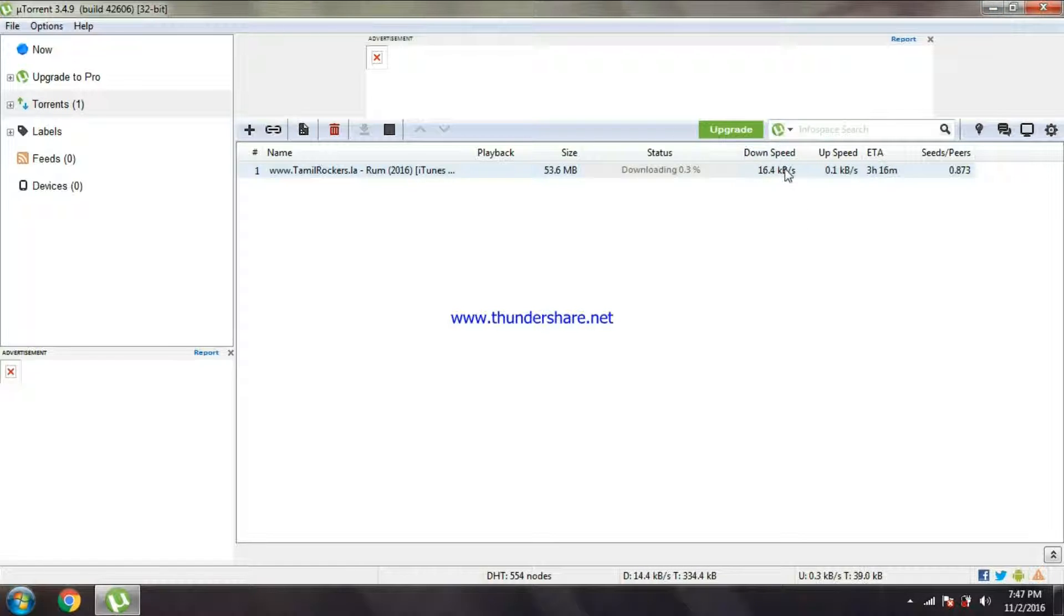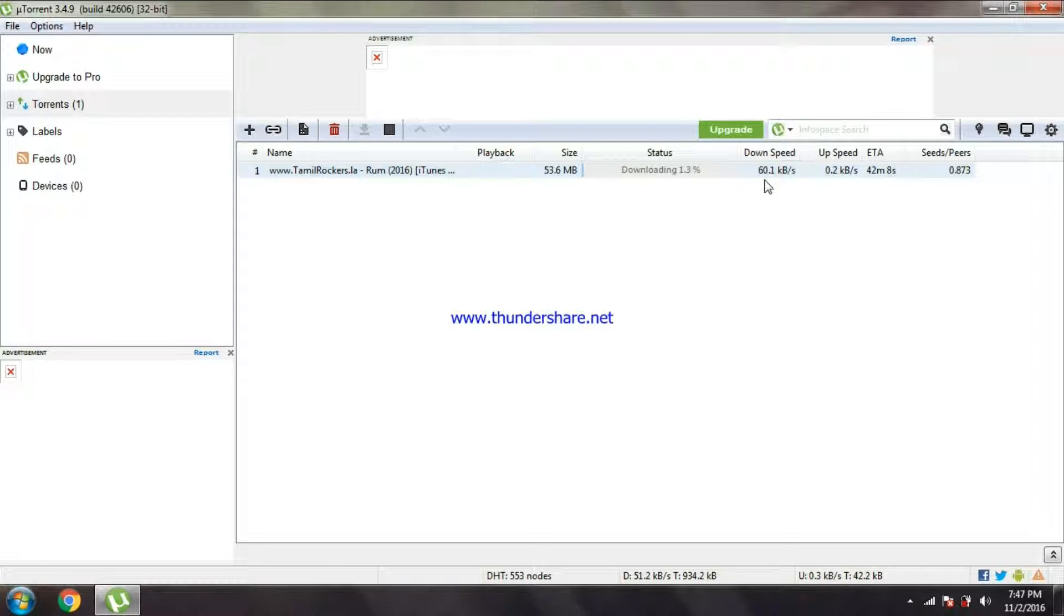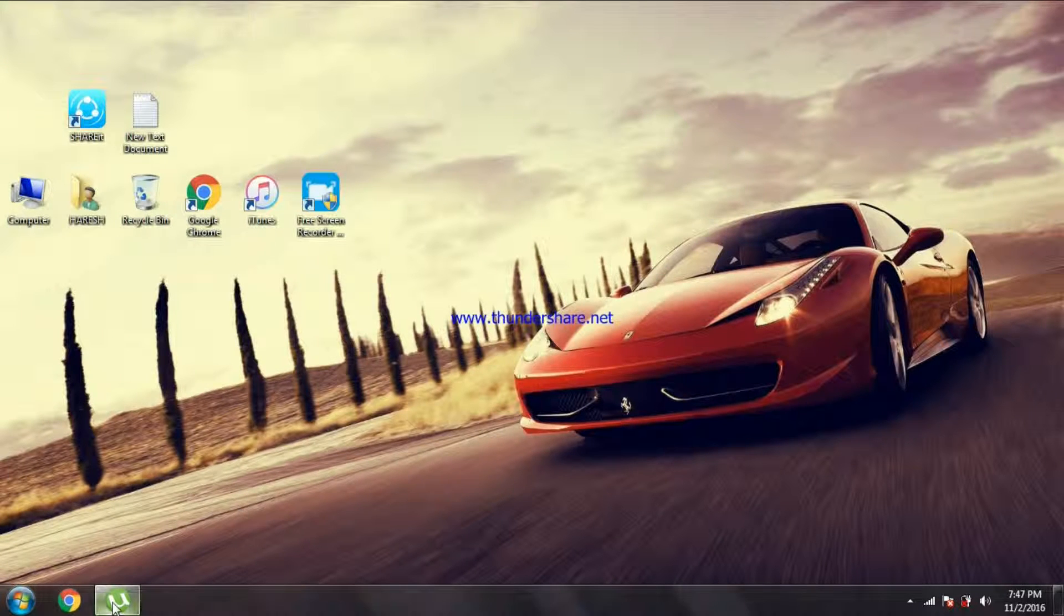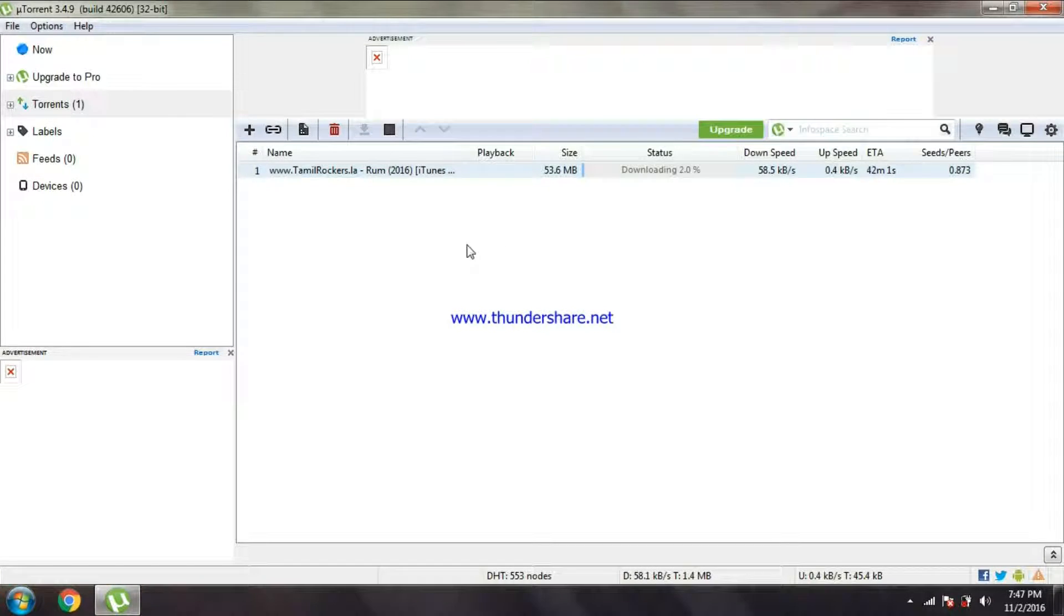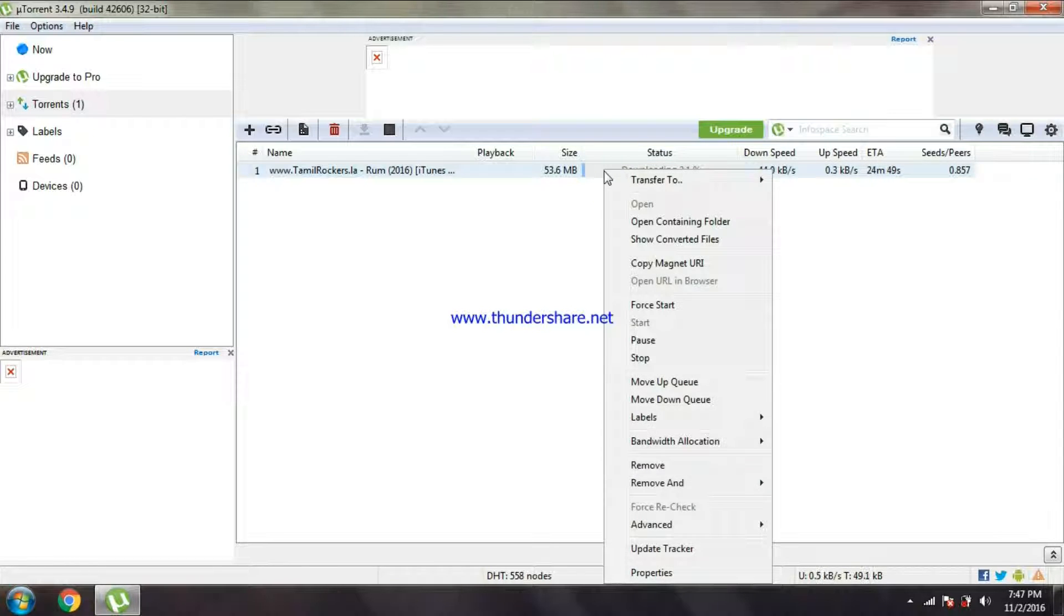Actually the download speed of torrents is not depending upon the download speed of your internet. You can see mine is increased slowly. The ways to increase the uTorrent speed are: so this will reach up to 100 I know.